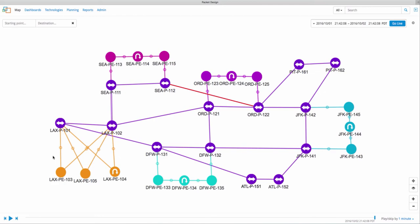Without route analytics, troubleshooting would involve first identifying the actual path taken by traffic from Seattle to New York and then getting to the root cause. Now, if you have to do this in a large network with thousands of devices and paths, this could take hours.